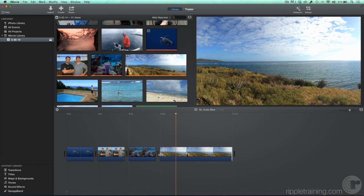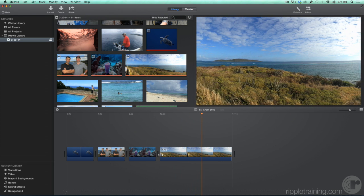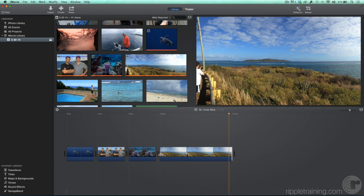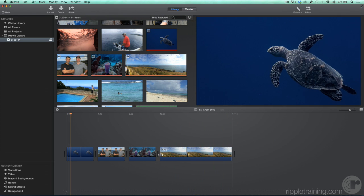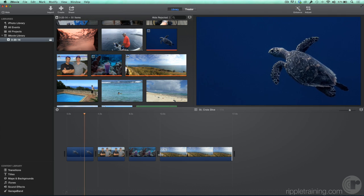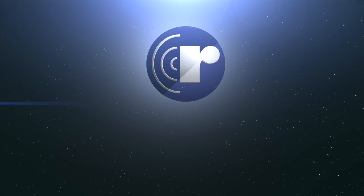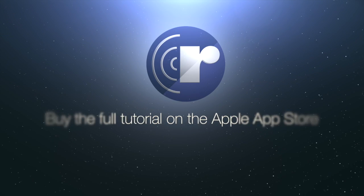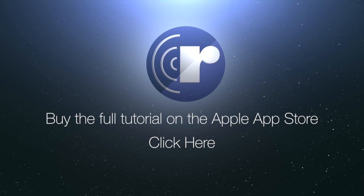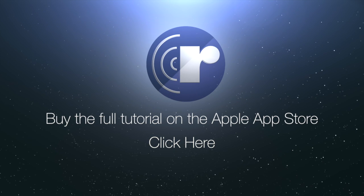You can see how easy it is to add and animate photos in iMovie. In the next lesson, we'll dive into working with audio sources.